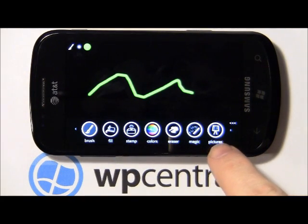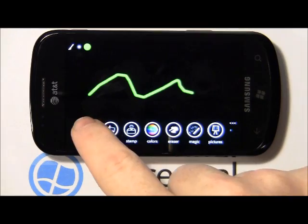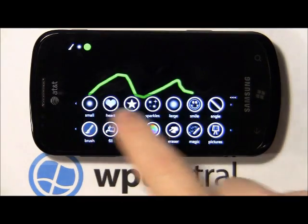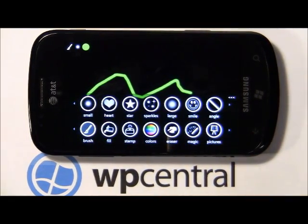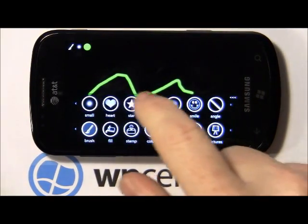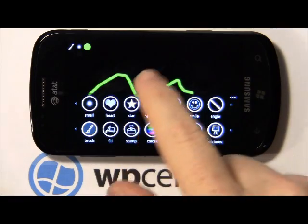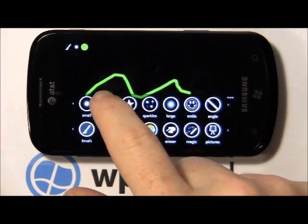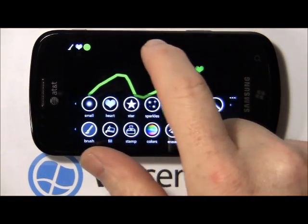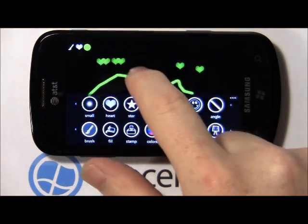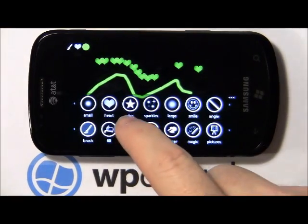You've got button controls on the bottom, you've got a brush button, you've got various styles of brushes, everything from a small pinpoint to heart shape, where you can stamp or draw a line of hearts, stars, sparkles.